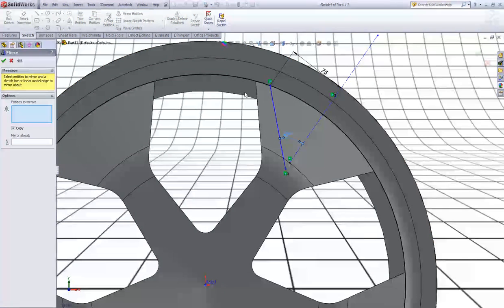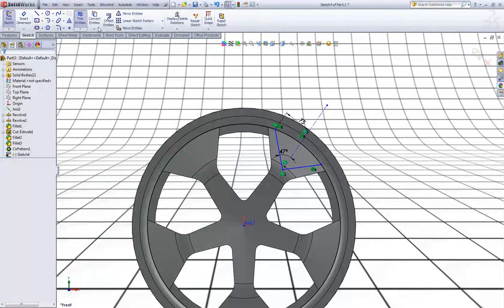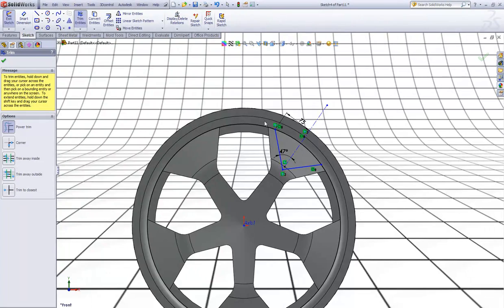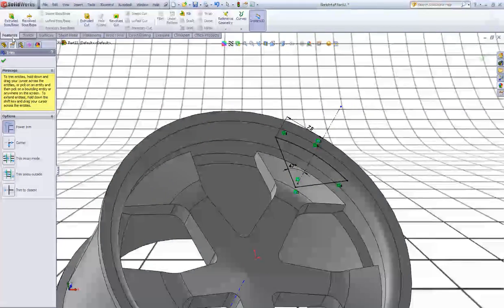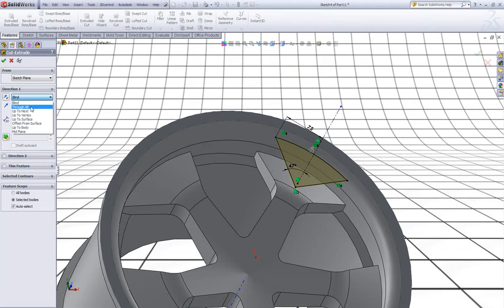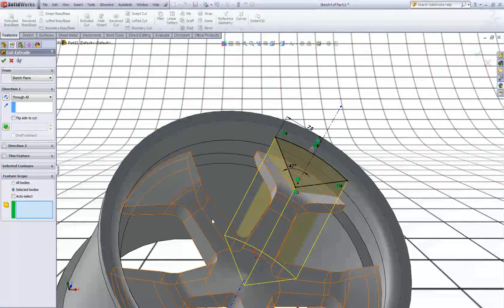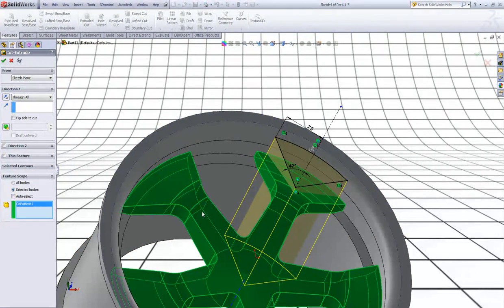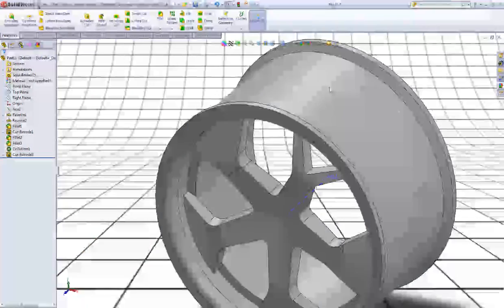Choose Mirror Entities, click this one, and mirror about this center line. Choose Trim and Power Trim and trim away this entity. Now go to Features, Extruded Cut, make a Through All. Uncheck Auto Select and only select this body. Click OK.